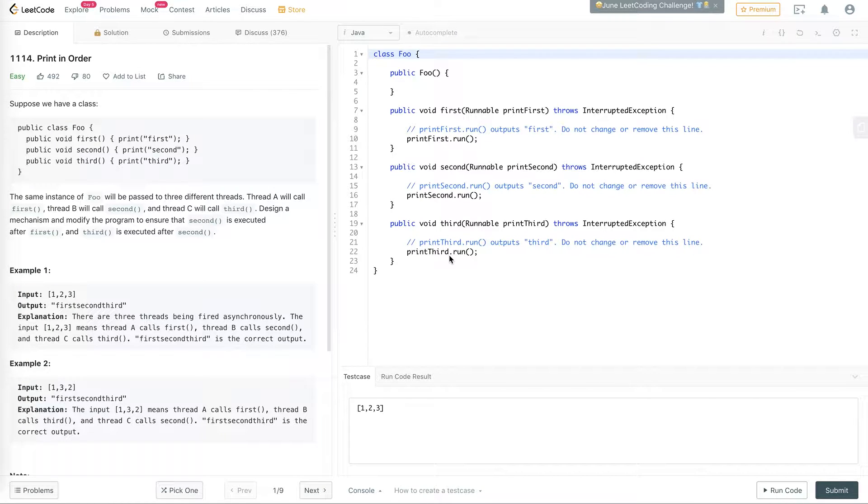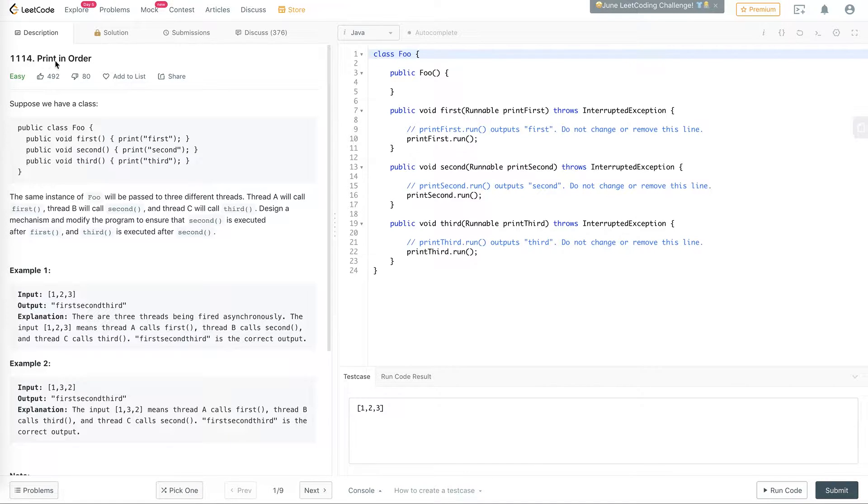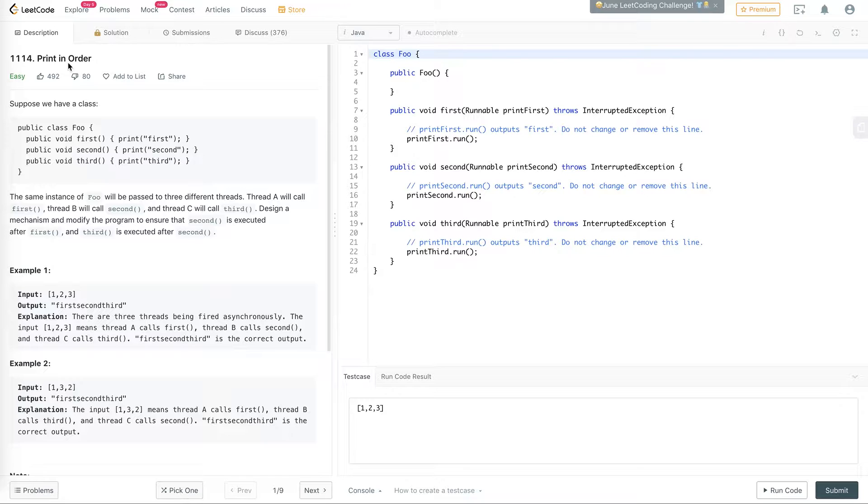Hello everyone, welcome to this LeetCode video on number 1114, print in order. So this is actually one of the concurrency problems on LeetCode and I've decided to do some of these in the upcoming videos.